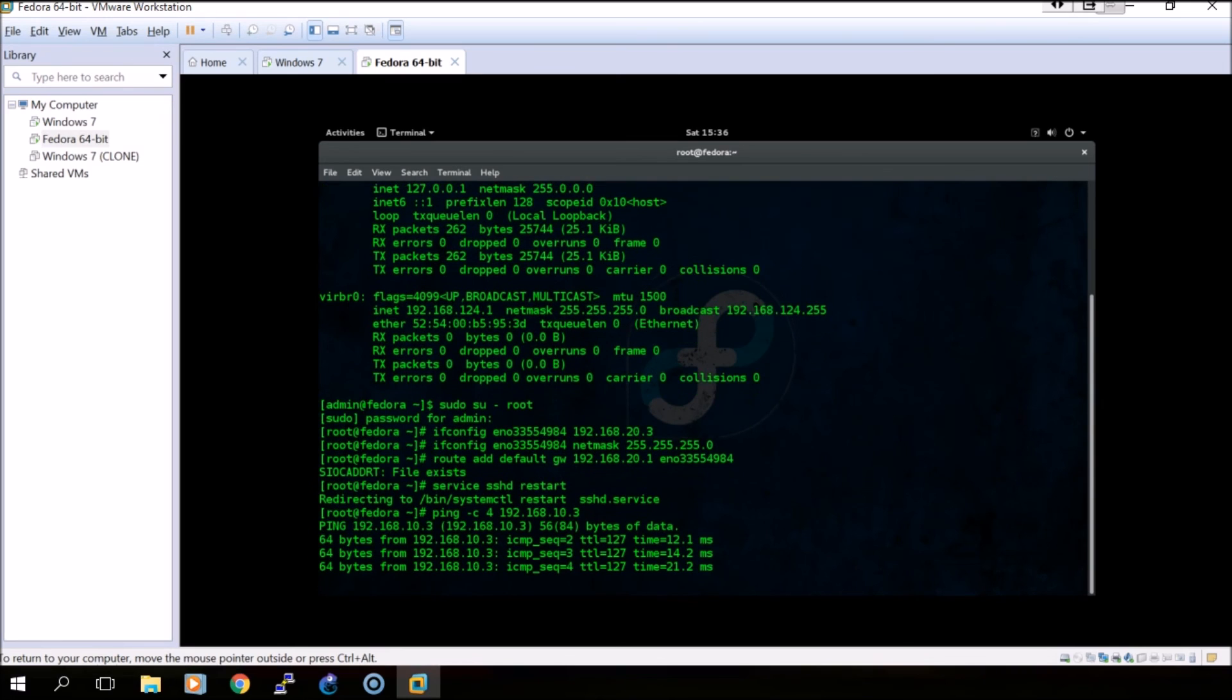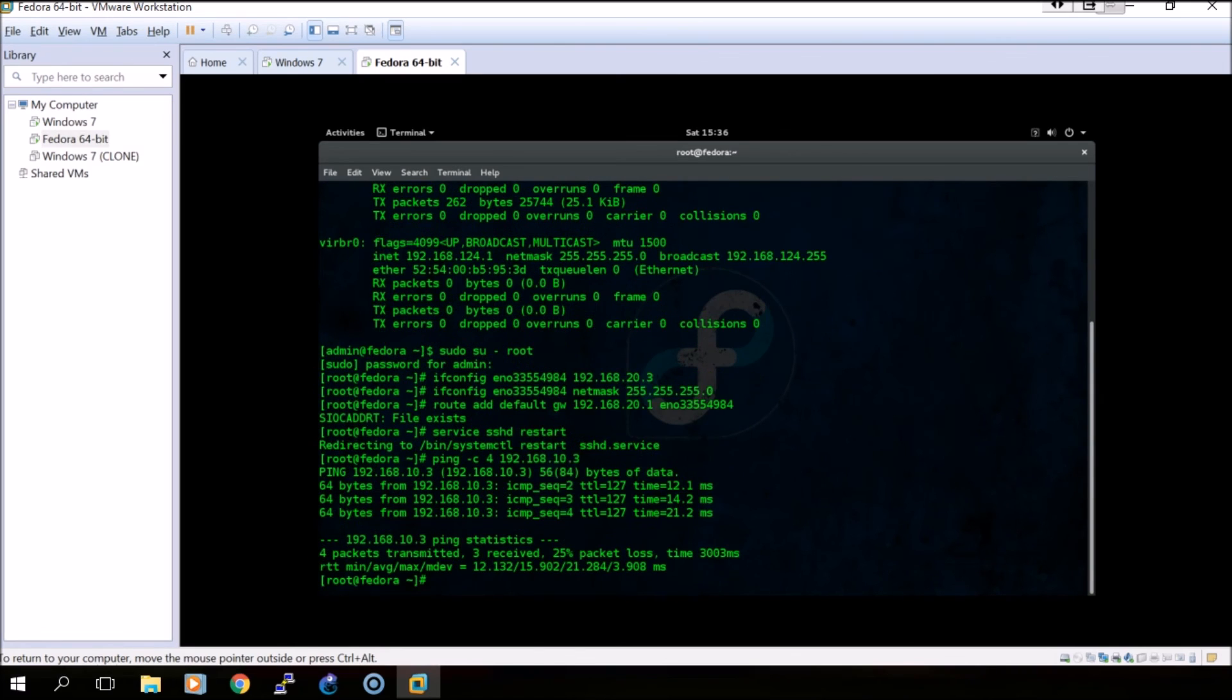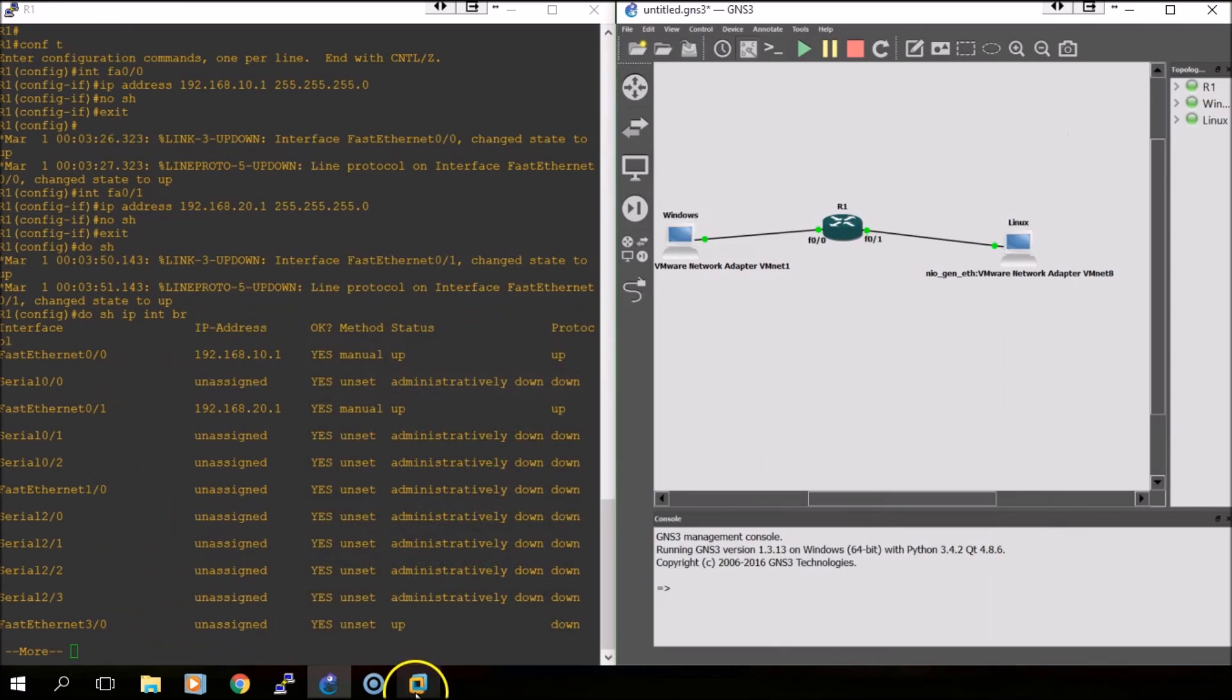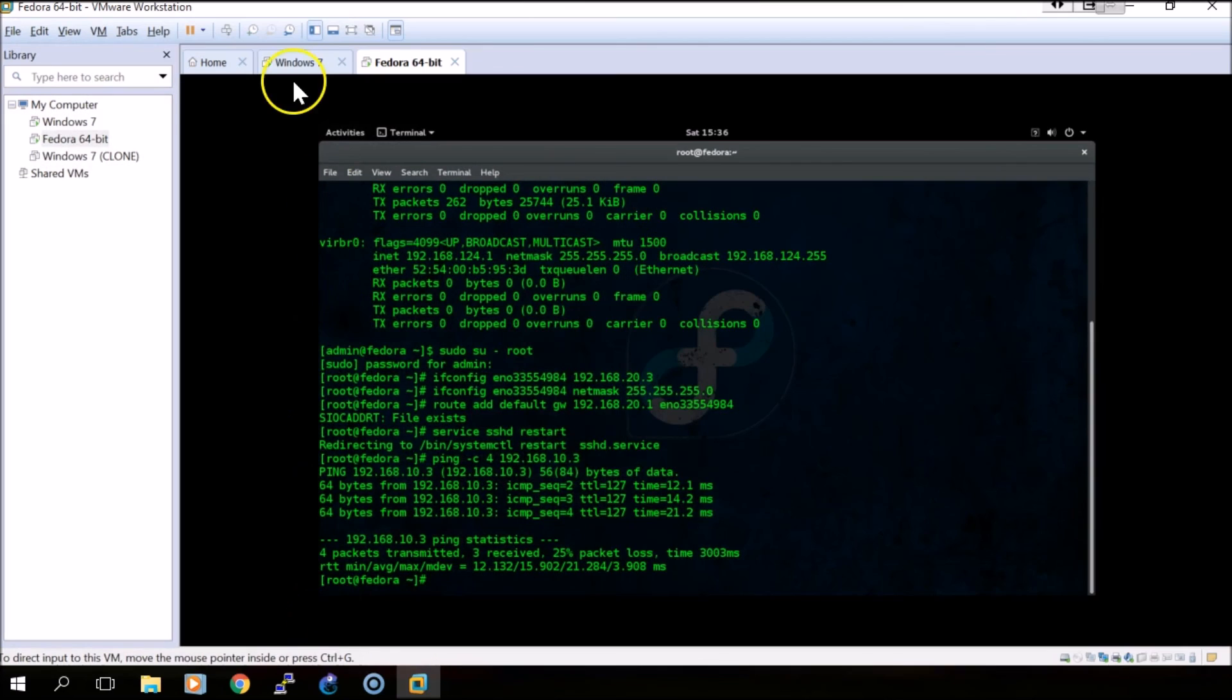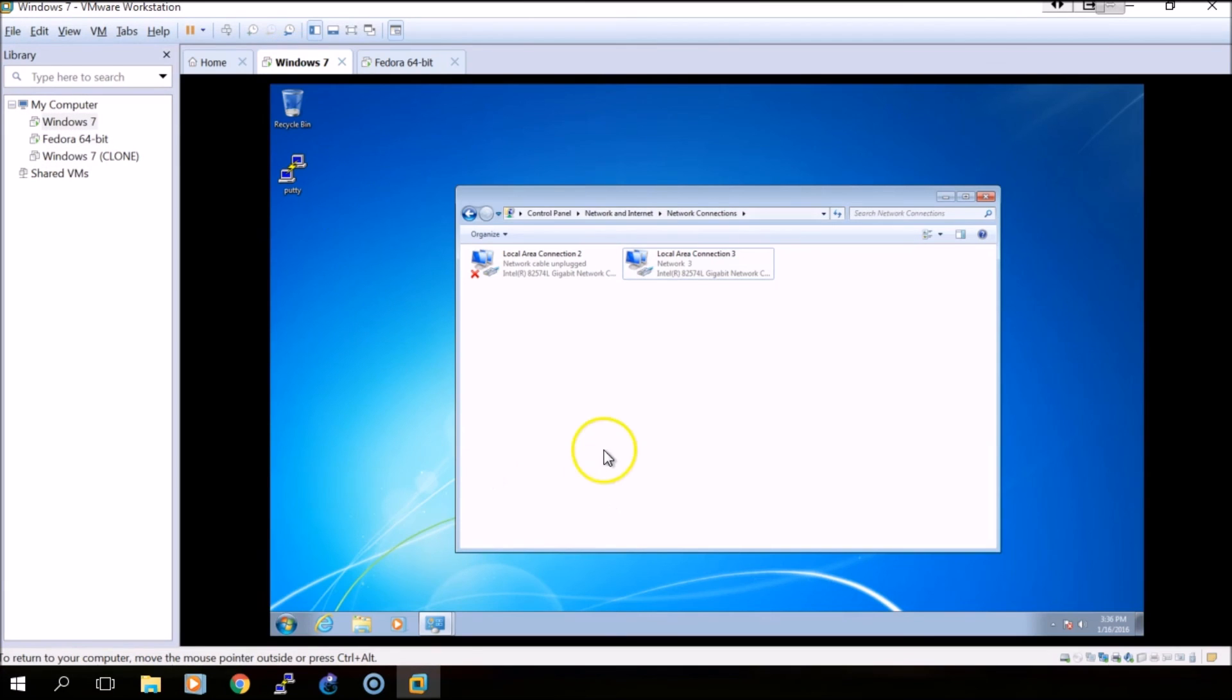As you can see, we can ping the Windows VM.